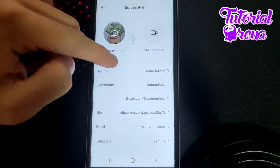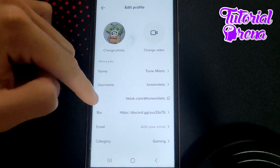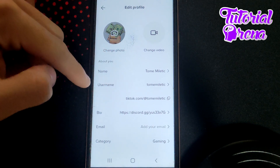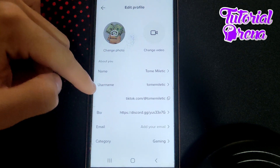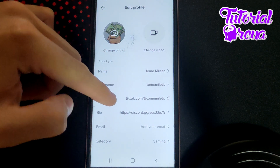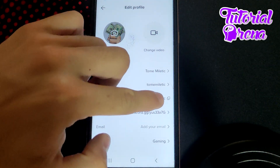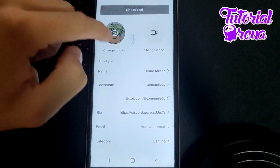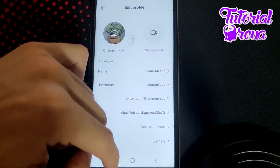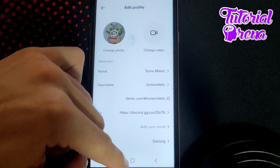When you get there, simply, as you can see, on the third selection, up down on username, you have a TikTok link. Just go tap on that selection, and as you can see, the link has been copied.